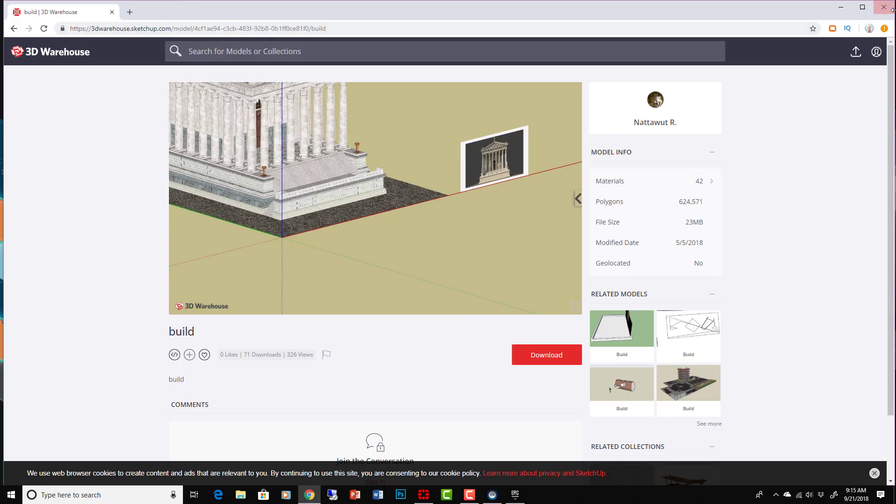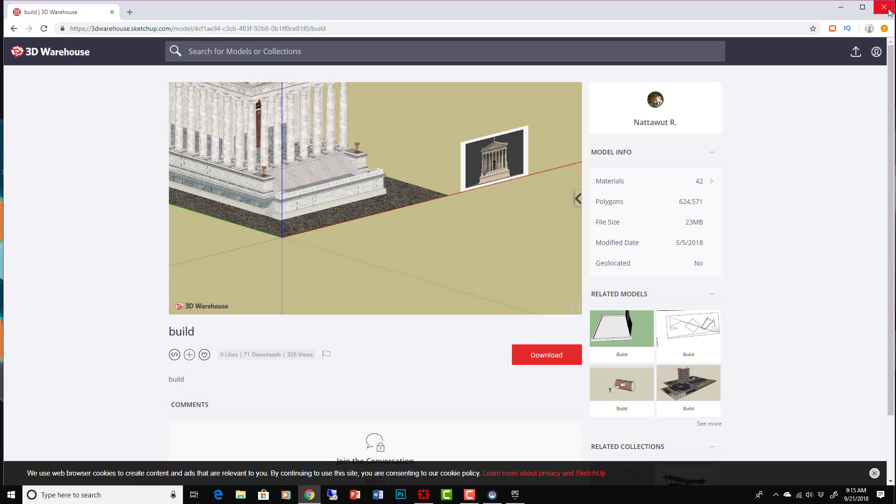And then you're good to go. I'll provide a link to this model in the description of the video so that you can get the same one if you want, but really anything in the 3D Warehouse that looks good to you you can bring into Unreal Engine and render.